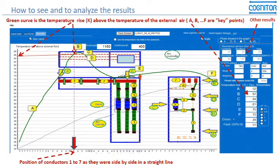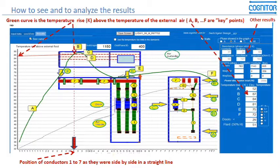This green figure will appear after some calculation, and this figure represents the values of temperature rise in each bus bar, in each bar one through five.